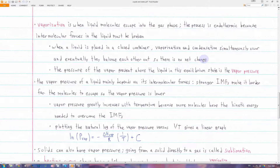Eventually they will reach equilibrium — in other words, vaporization and condensation occur at the same rates, so it looks like nothing is changing. But actually, molecules are still vaporizing and condensing; they just do it at the same rate. When this equilibrium is reached, the pressure of the vapor present above the liquid is called the vapor pressure.